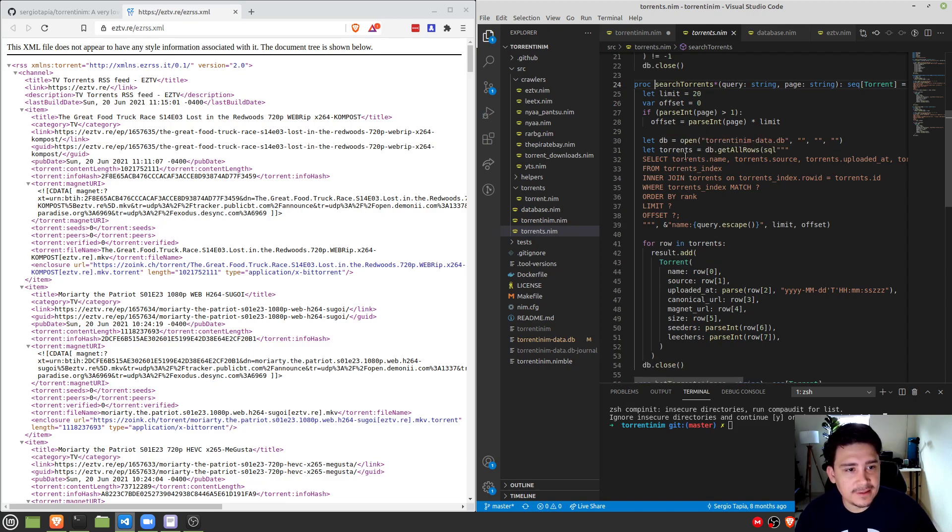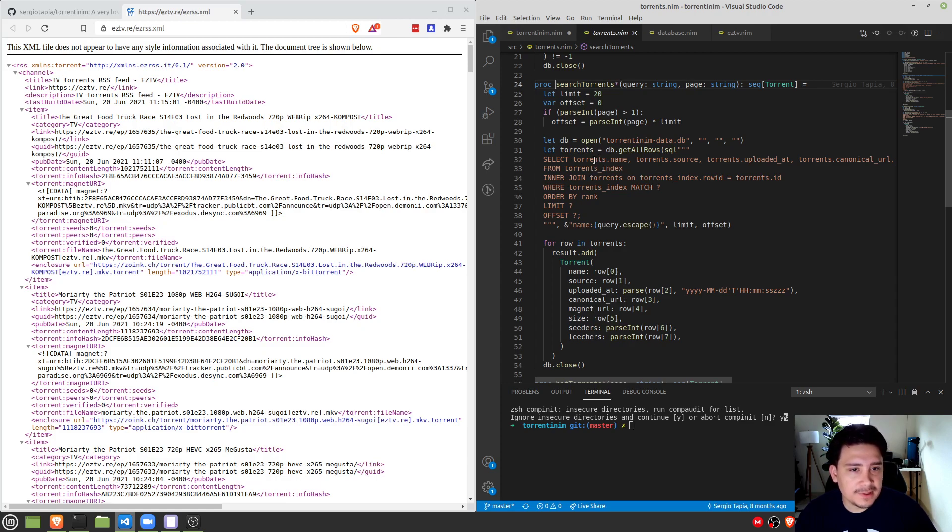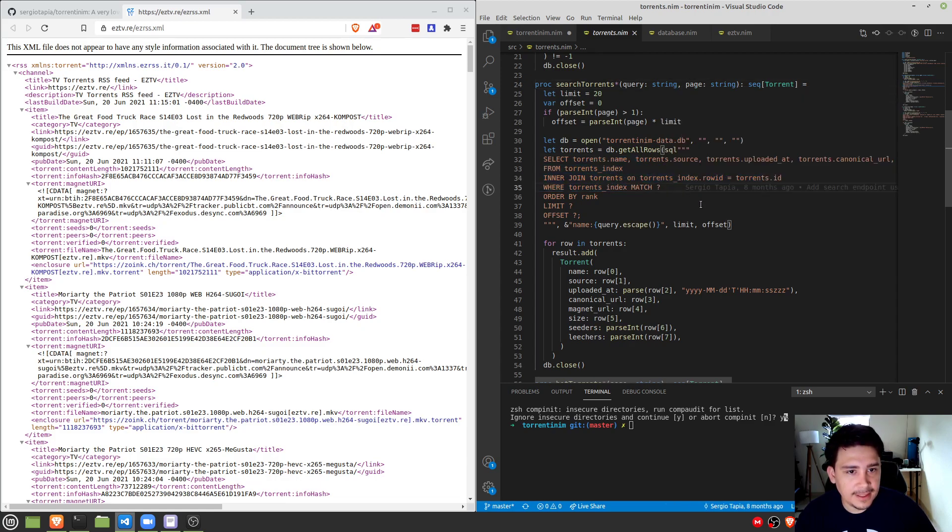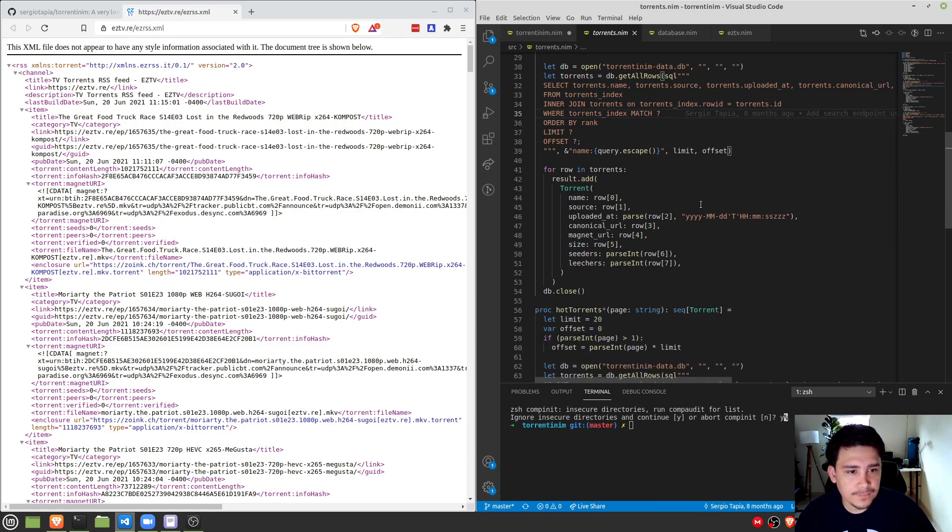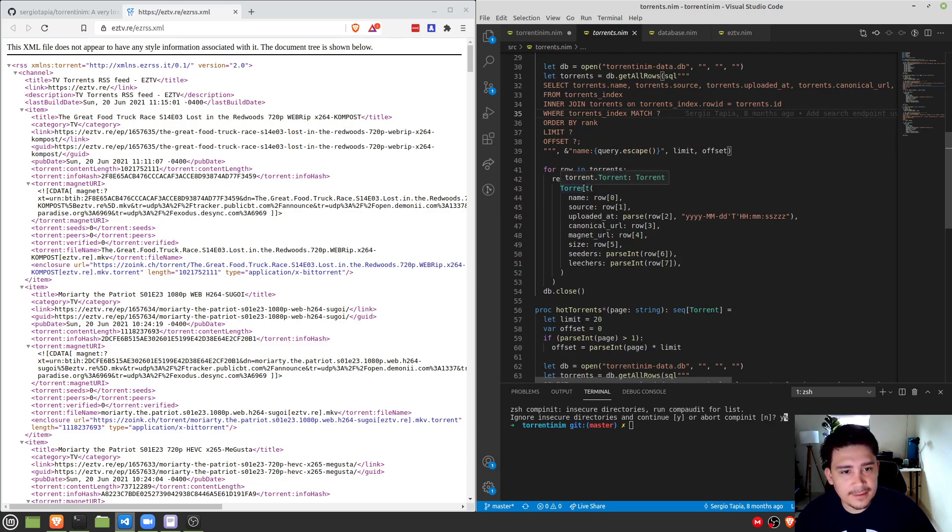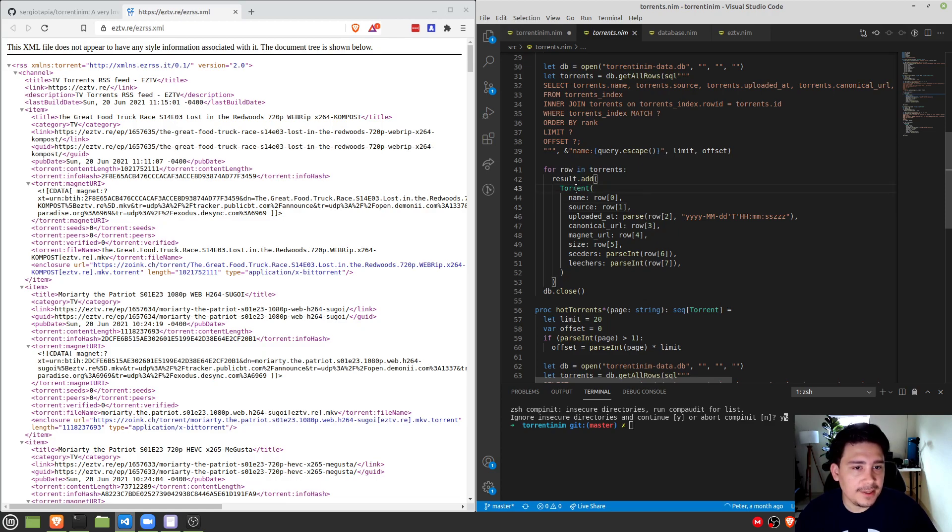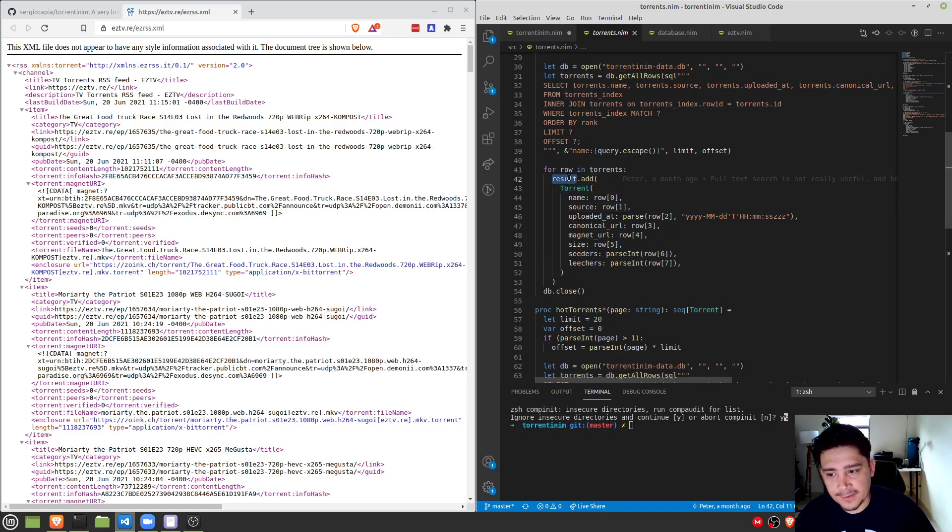And finally it runs this little SQL command and this SQL command just performs a dumb little search using the index and the query parameters. And then you can see here that it's adding a torrent for every result that it finds for every row in the torrent query result. It's creating a new torrent object in the result auto-generated Nim return variable.